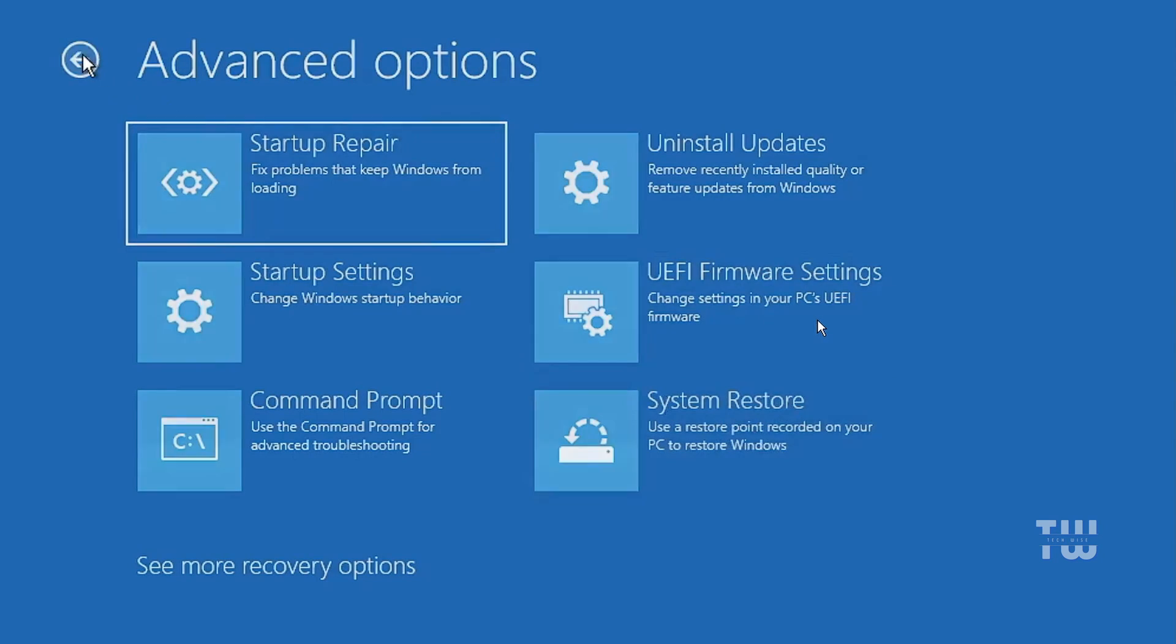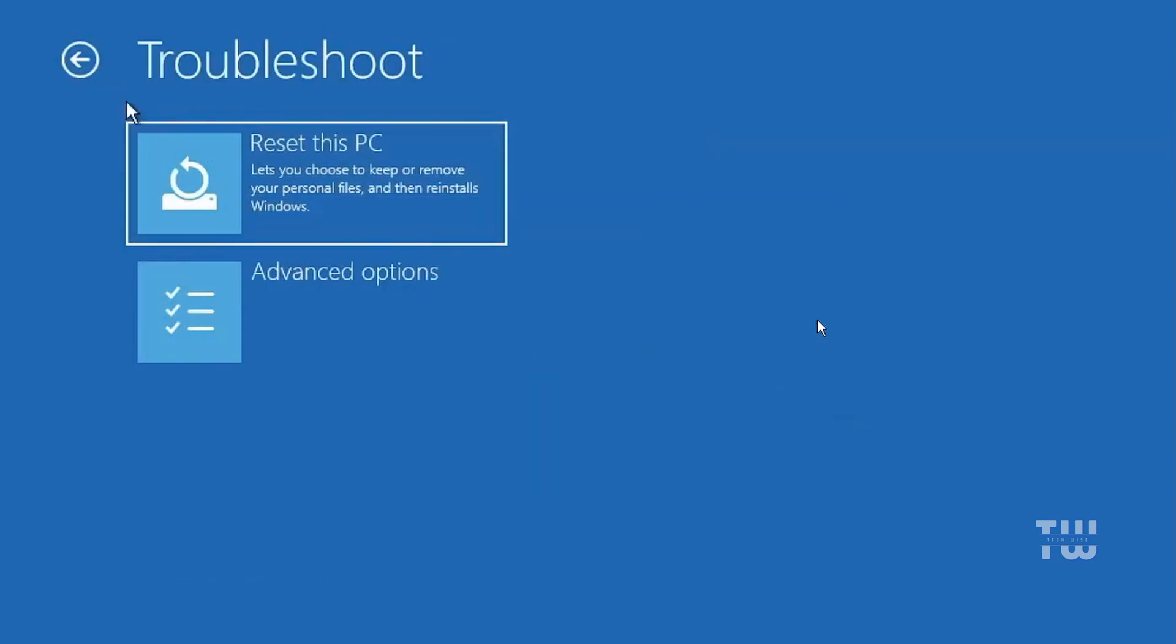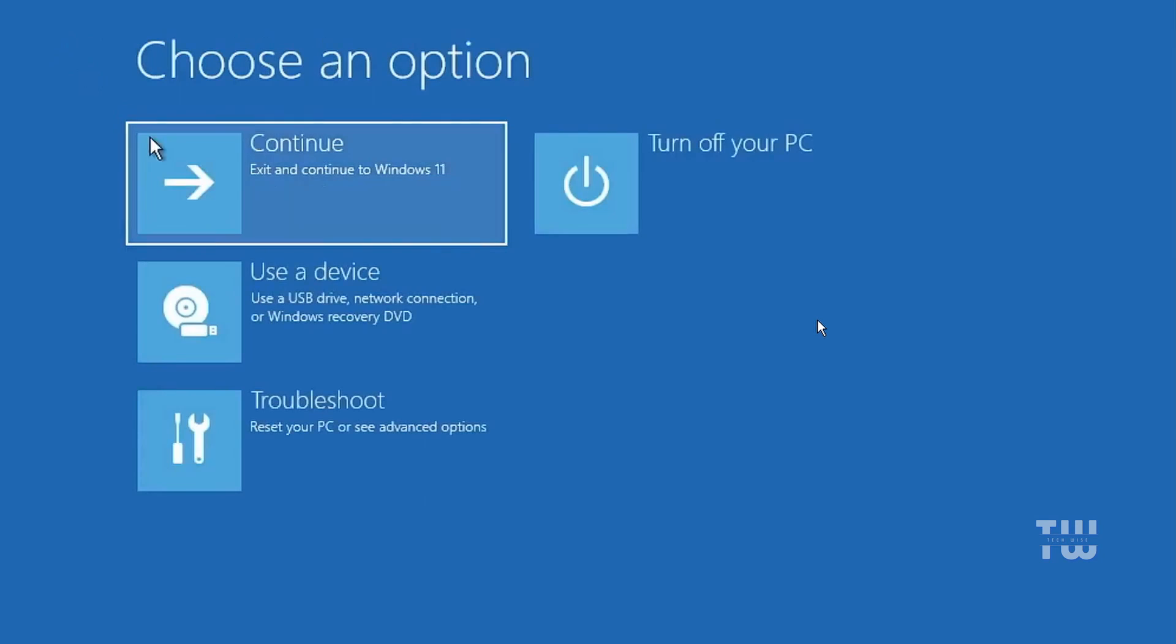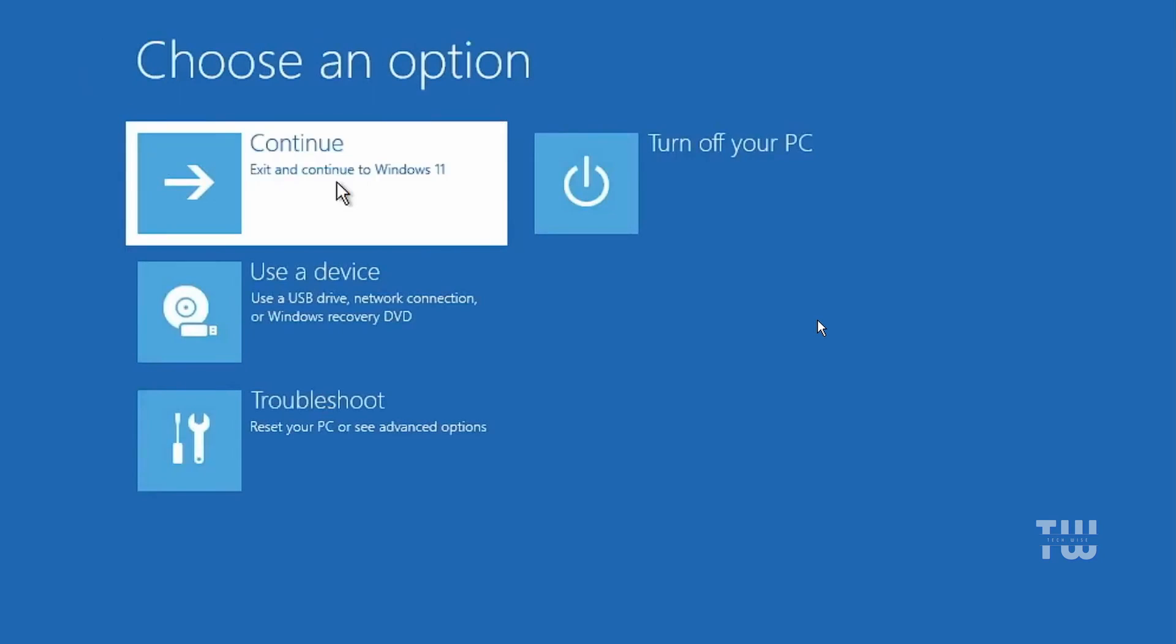Now let's click on continue and check if the problem has been fixed. After clicking continue I can now see the Windows 11 logo and it seems like the system is coming up. It looks like the issue has been resolved.